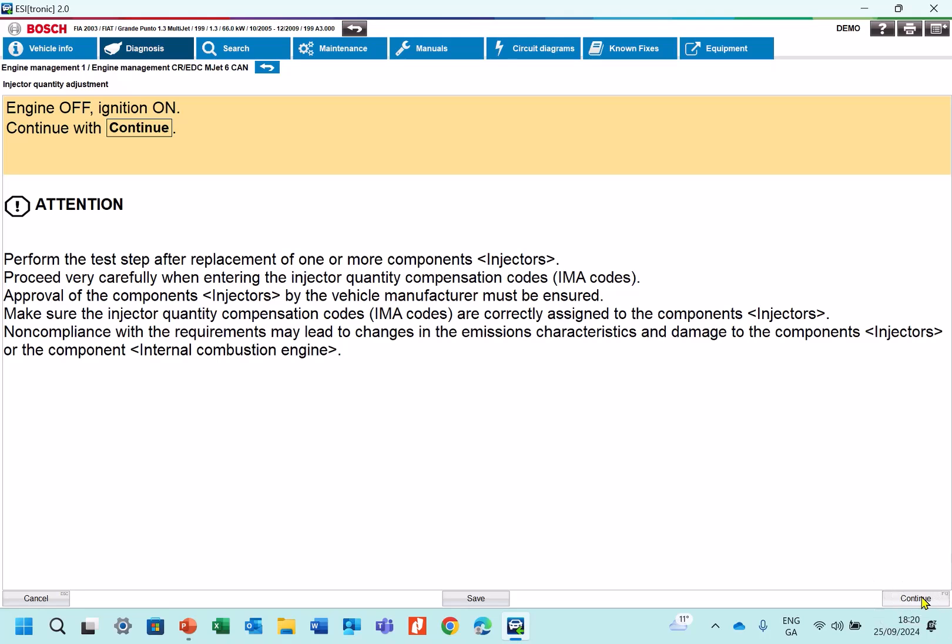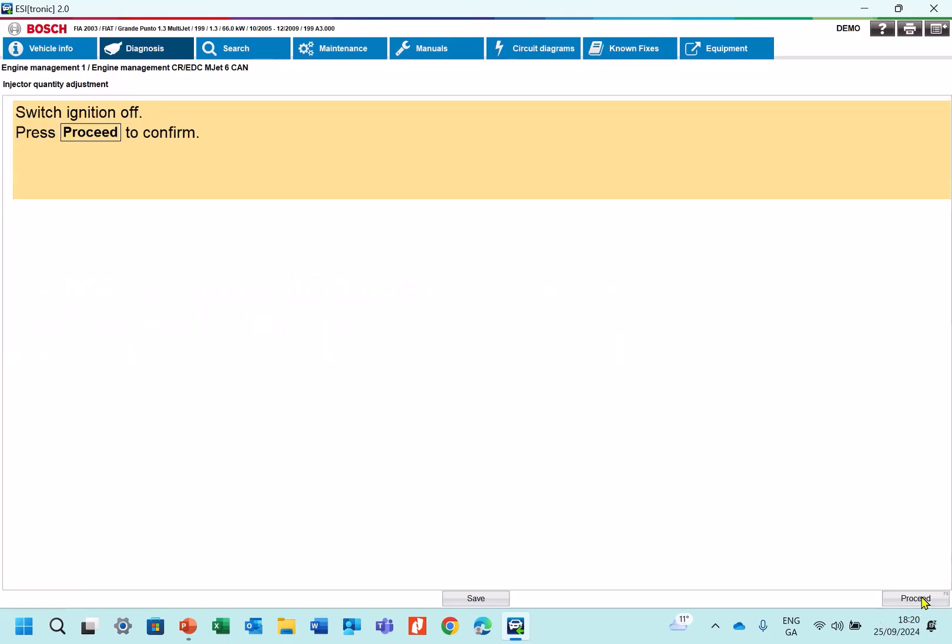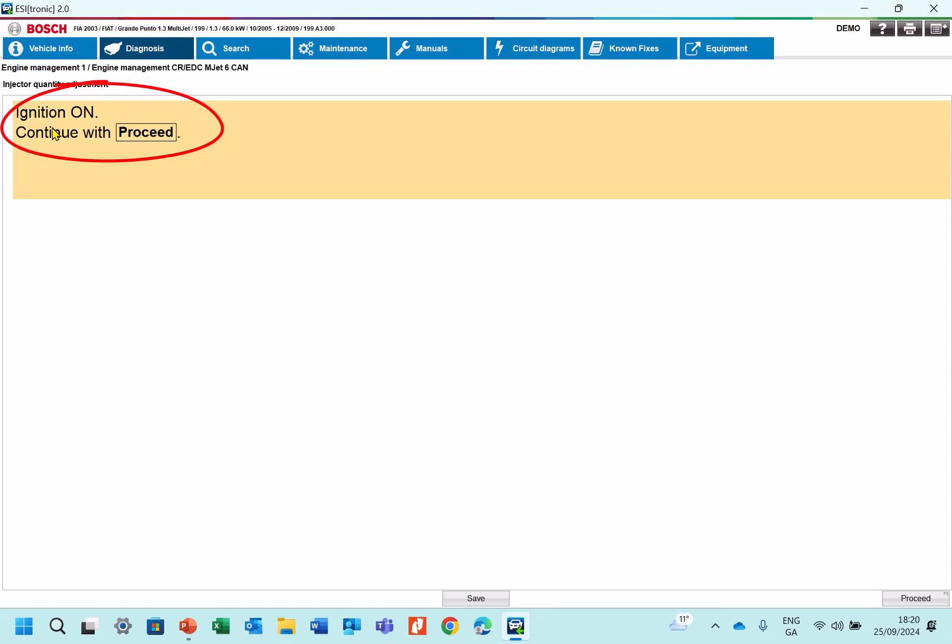Continue. Follow the instructions here. Switch the ignition off. Proceed. Maybe wait to 30 seconds and then switch the ignition on again. Proceed again.